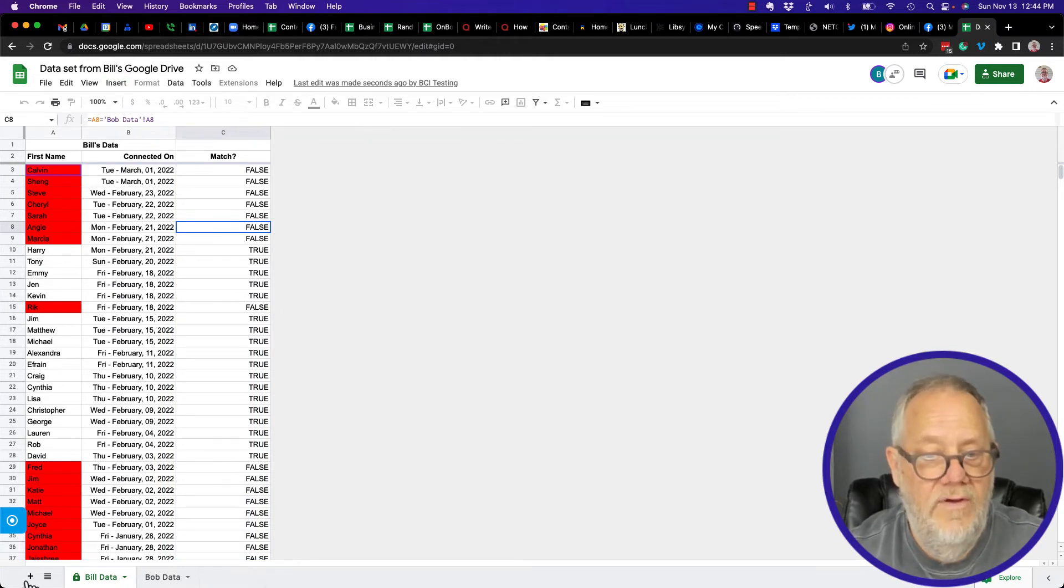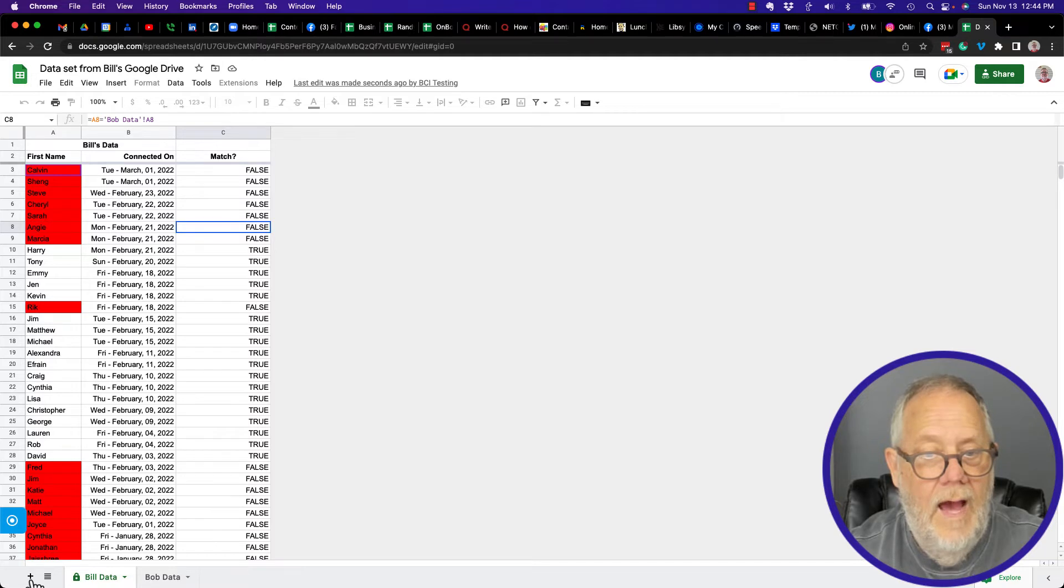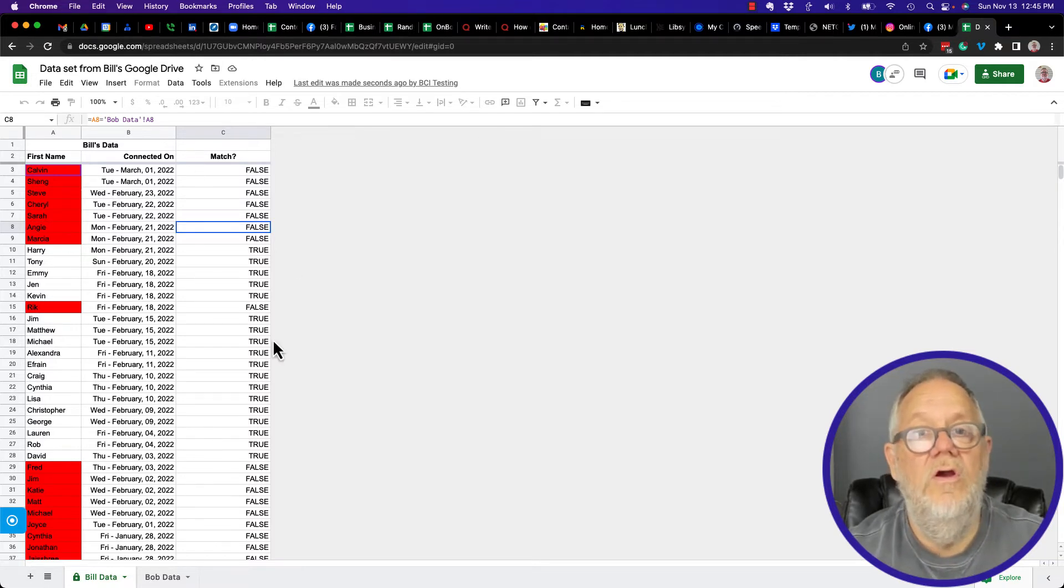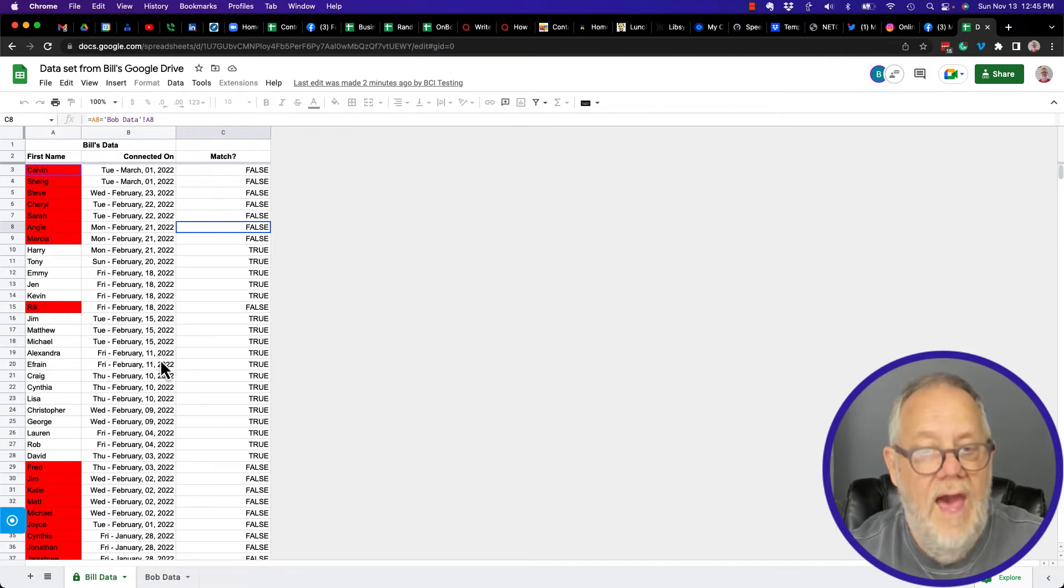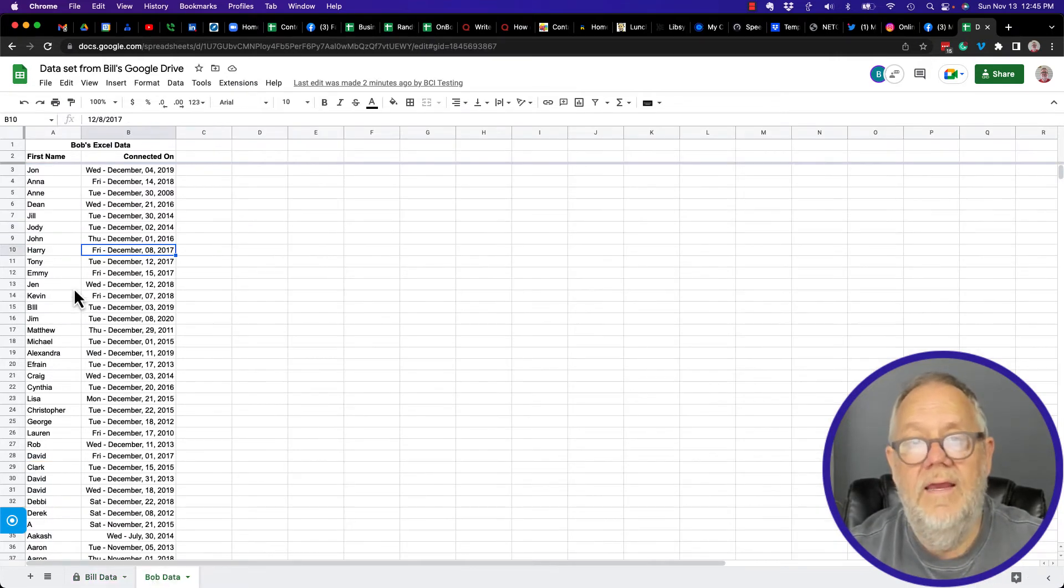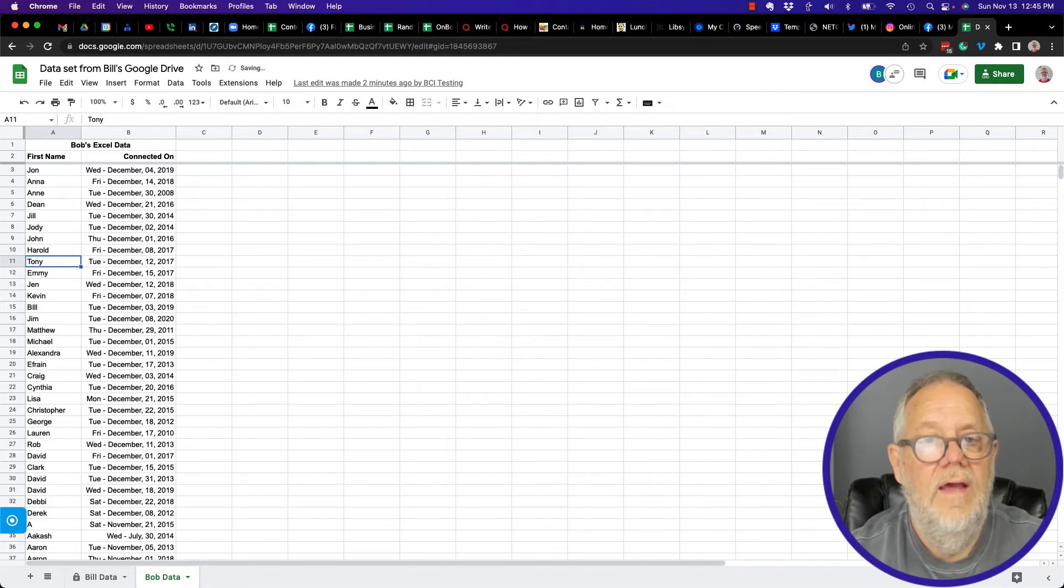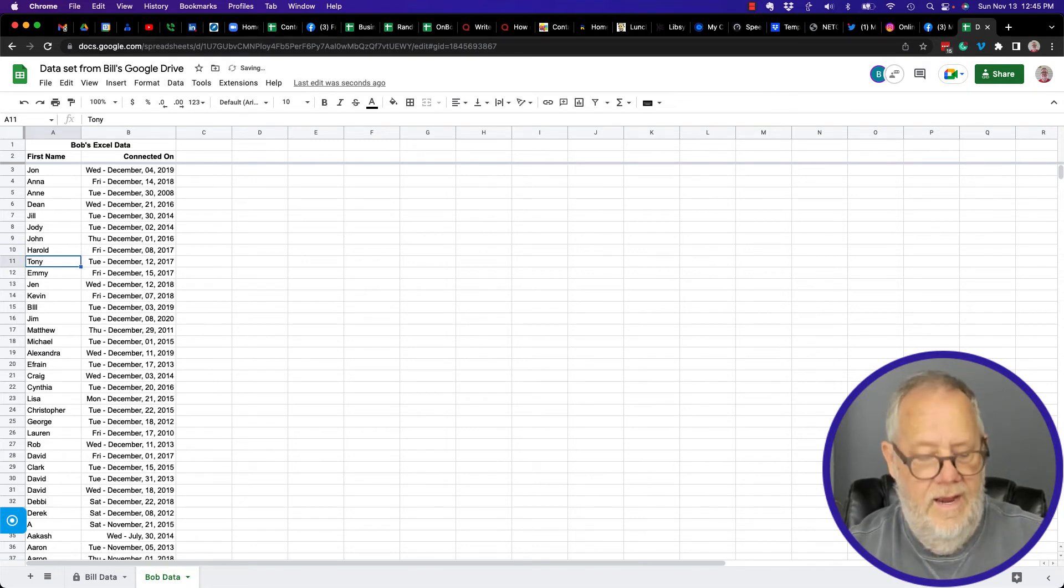I can't even insert a new sheet. All I can do is view this data on this tab. Now Bob's data, can I change that? Can I change Harry to Harold? Yes I can.